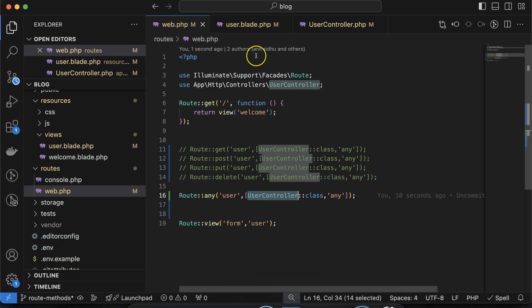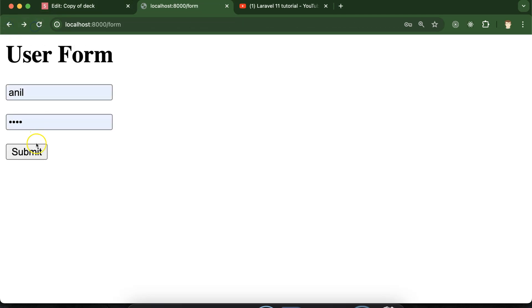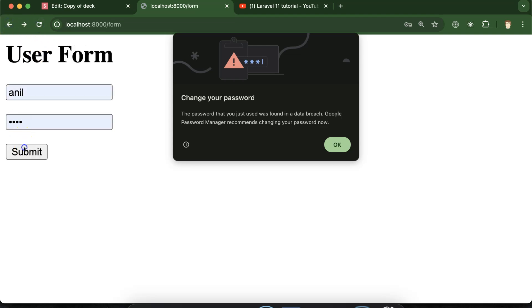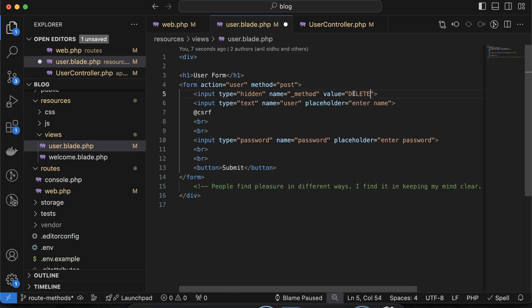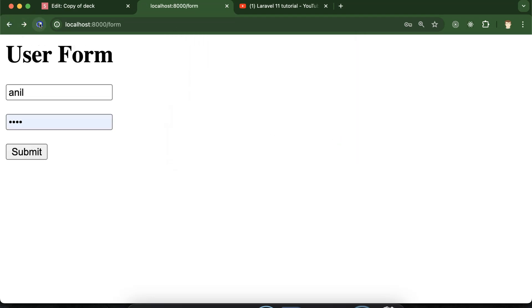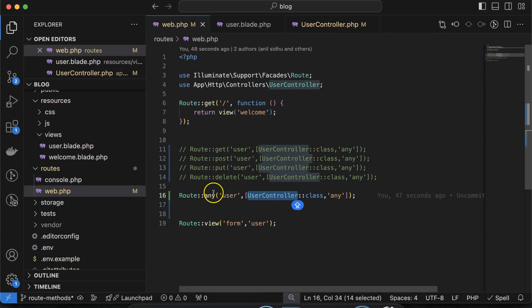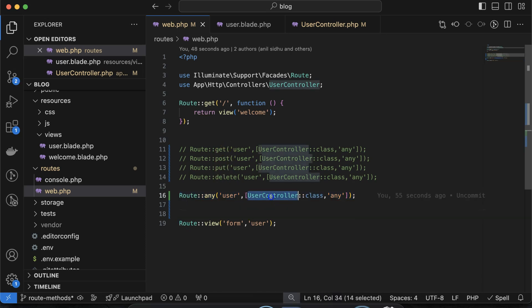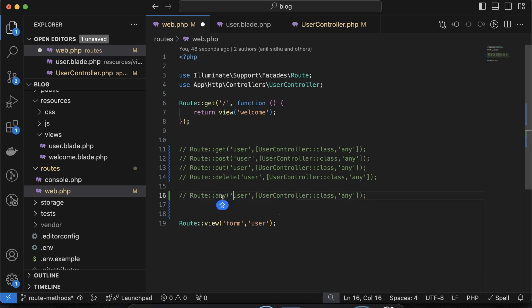Right now we have the get method — refreshing still calls the any function. If we put a post request method, getting back, it's still calling the any function. For put request method it still works the same, and for delete it still works the same. So this is the any function: if any of these routes — get, put, post, delete — come as a request, we call only the single user controller 'any' function. Now let's see what is the use of 'match'.